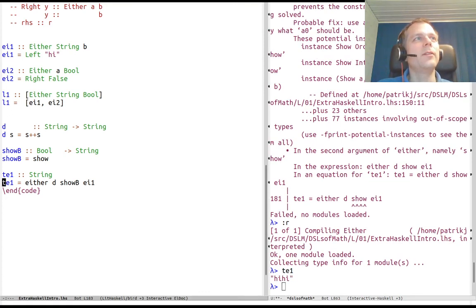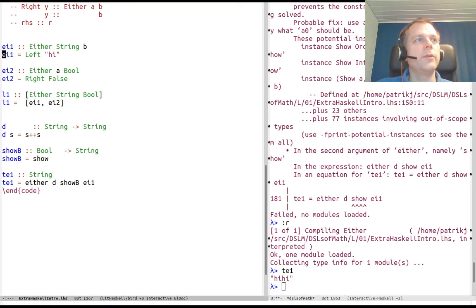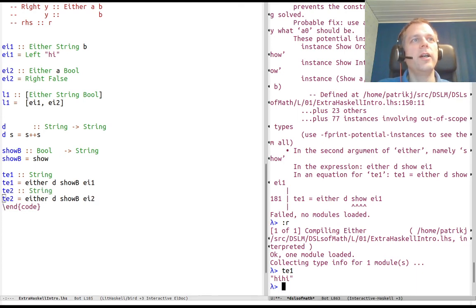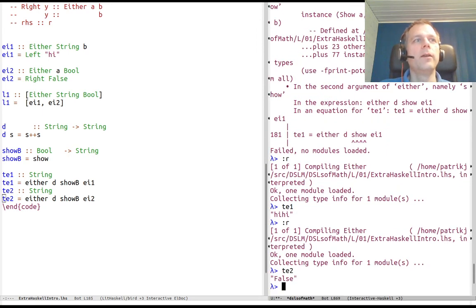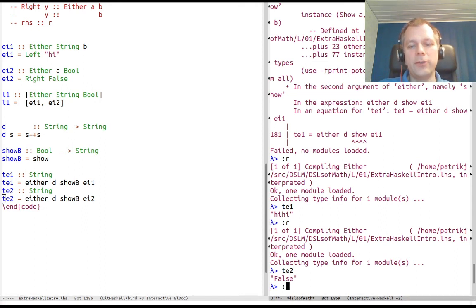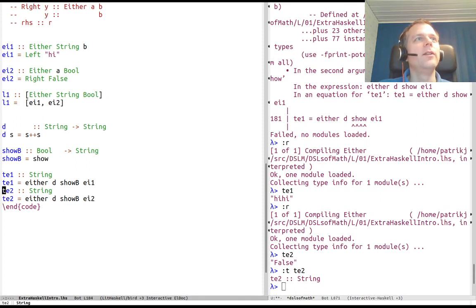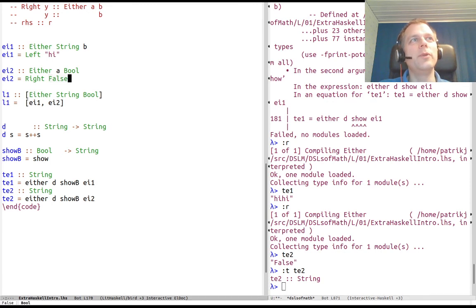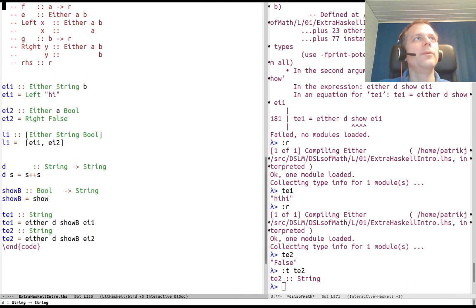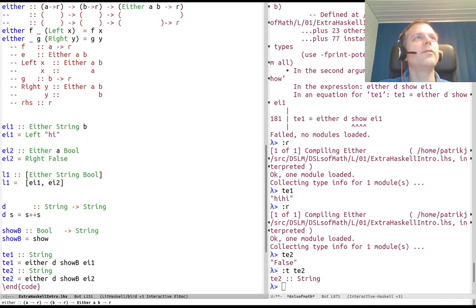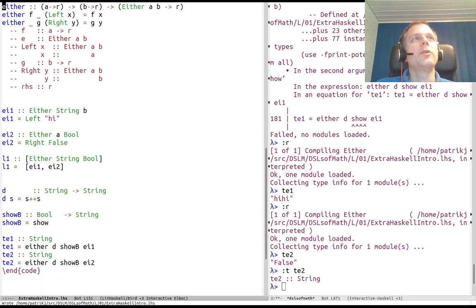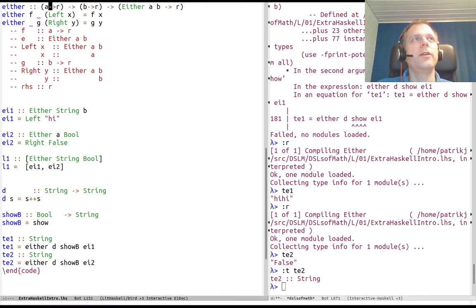We have fixed show b to the Bool version. Now we can combine it. What is te1? "hihi", yes, because this is Left "hi". What about the corresponding value te2 which uses ei2? That's "False", so false as a string. Notice the type of te2 is a string while the Bool in here, False, is of type Bool.